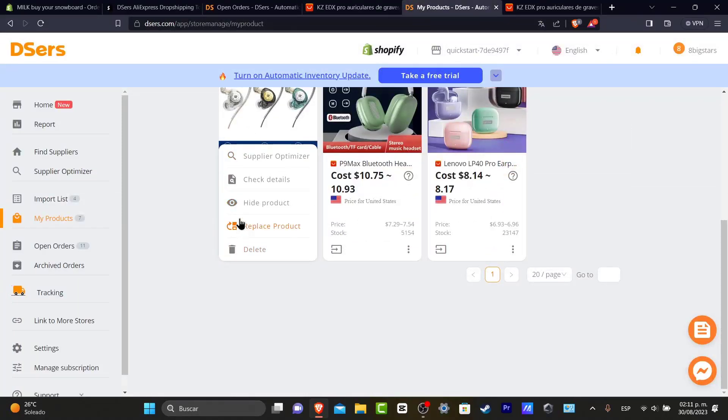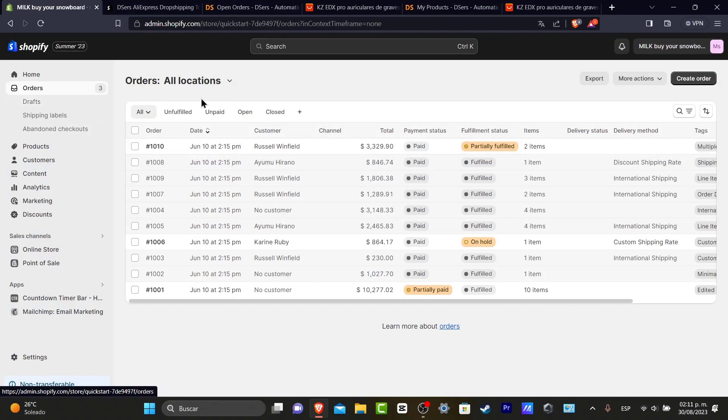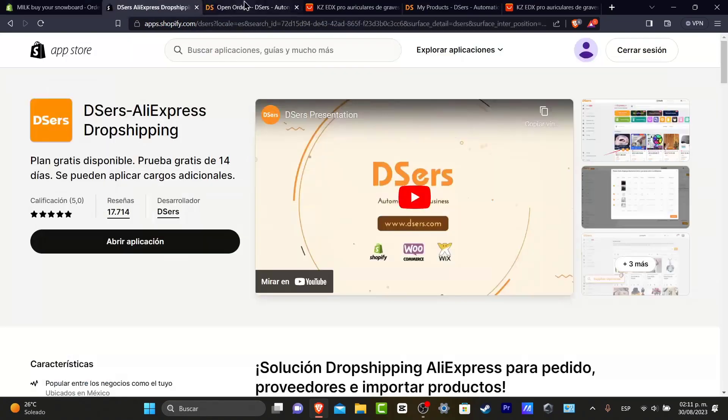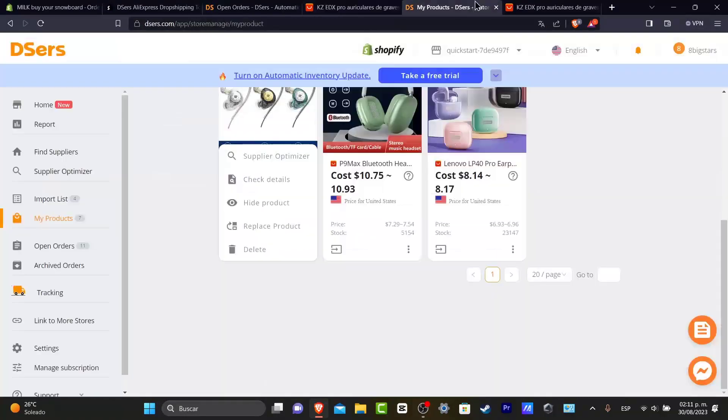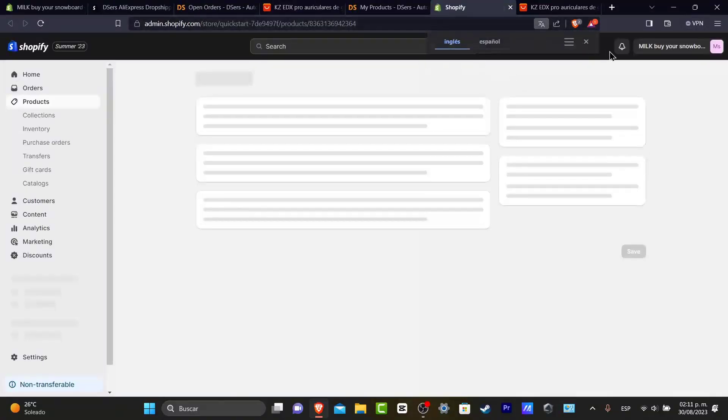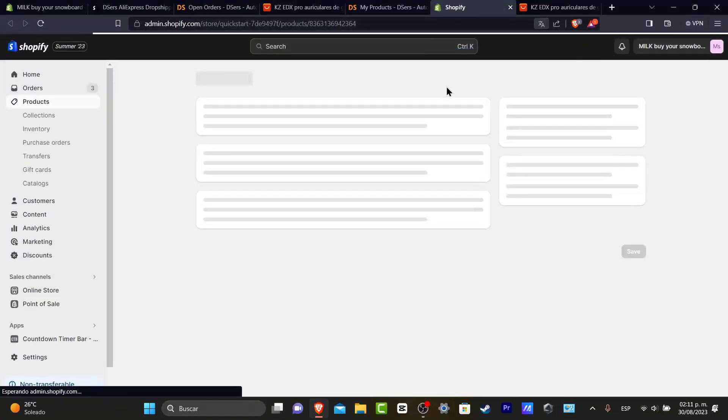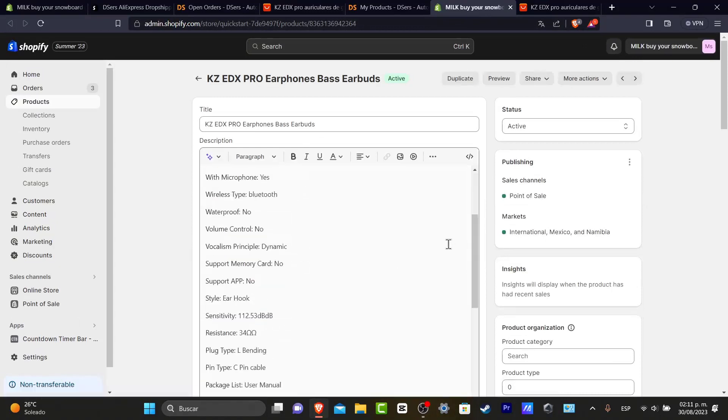That means when somebody buys this product directly from my store, I'm going to go back here into my actual DSers. Let's go here, open in Shopify. Here is my product, administrator, Shopify. Here's my product.